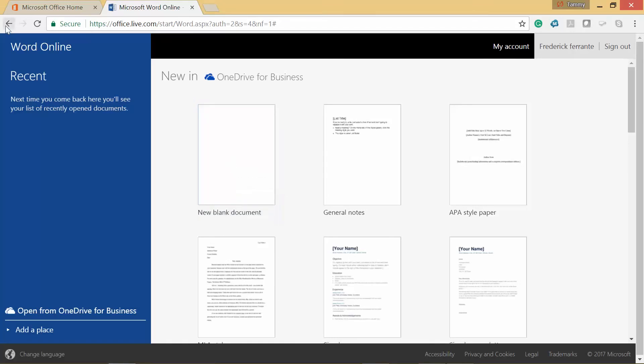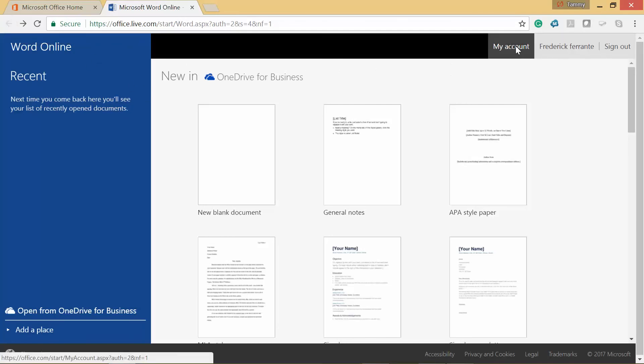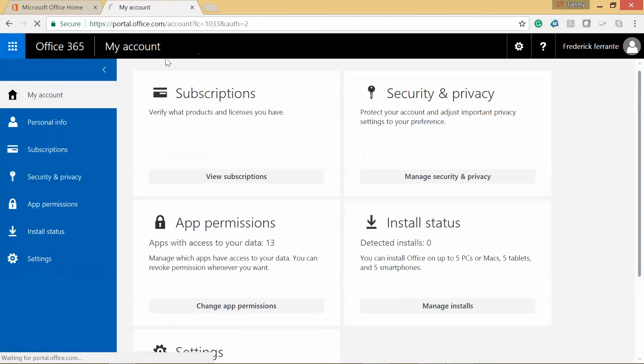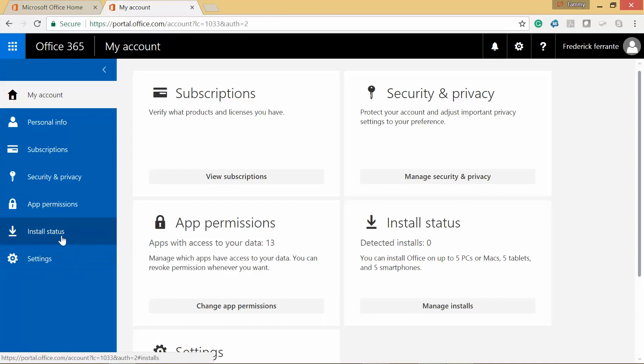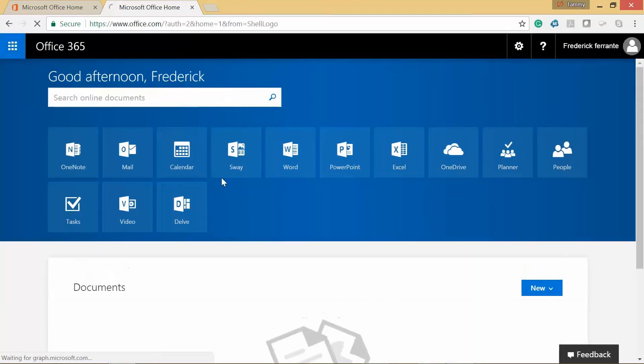I'm going to go ahead and click on Back again and go back to here. Here we go.